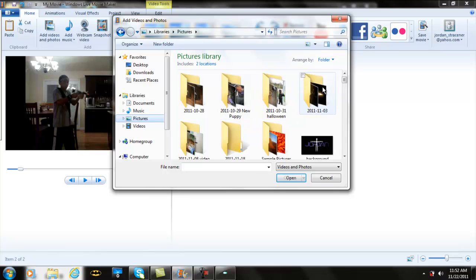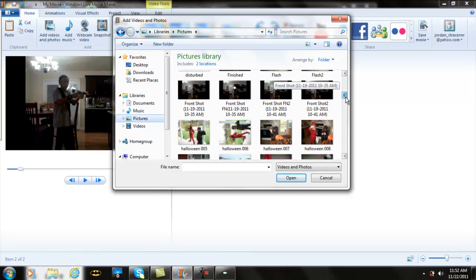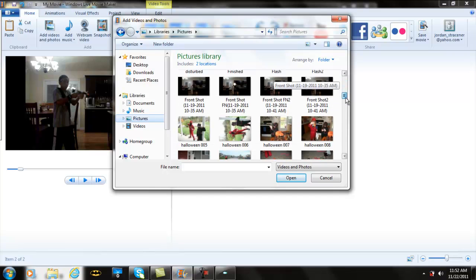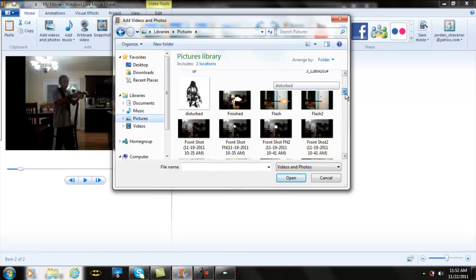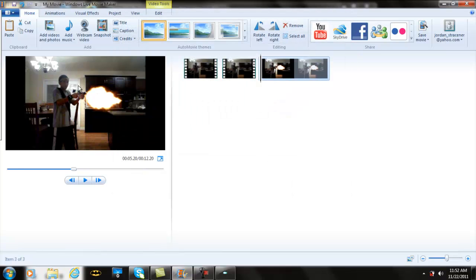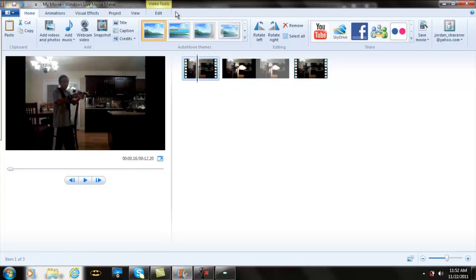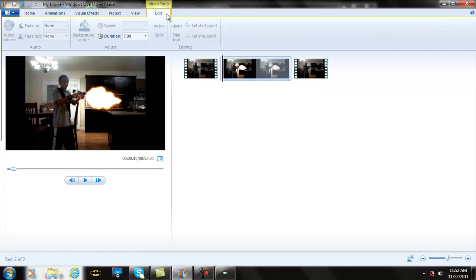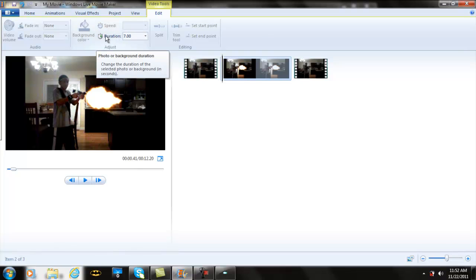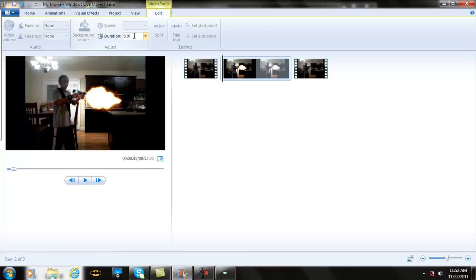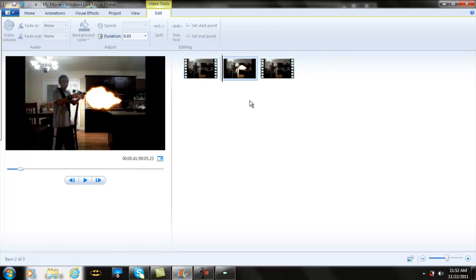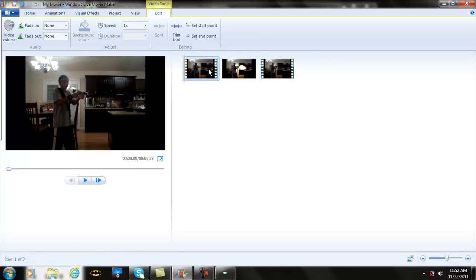Go to Add Videos and Photos, go to Pictures, and look for the one you saved as Finished. Here it is, Finished, open. Now you can see all the lighting parts right here. You want to drag your clip into the middle of these two split clips. Now go to Edit, Video Tools. For your duration time, I put it as low as it could be, which is 0.03, like one frame. Click off of it and you have your little full frame. When you play it, you have your little flash right there, starting to look good.